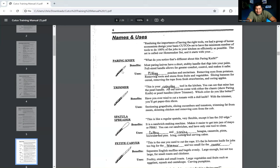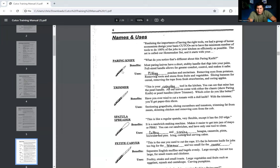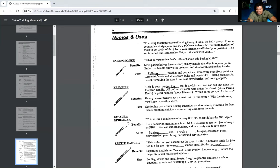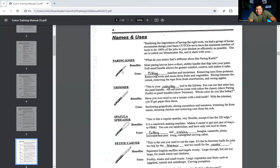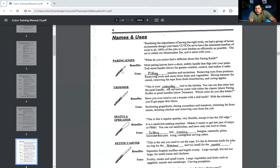Then they have the trimmer. This is your everyday tool in the kitchen. You can see that mine has the pearl handle. All our knives come with either the classic or pearl handles. So it says show the trimmer, right? So you're comparing the two. Which color do you like better? This is actually a micro-commitment. I love this question. Which color do you like better? They're saying, oh, I like the pearl or I like the classic, right? Cool. Oh, I love that. Such a great idea. So here are the benefits. Have you ever tried to cut a tomato with a dull knife? Everybody has done this. Yes, it sucks. With the trimmer, you'll get paper-thin slices. So here are some other uses. You can section in grapefruit, slicing cucumbers and tomatoes, trimming fat from meats, skinning chicken, and removing corn from the cob.